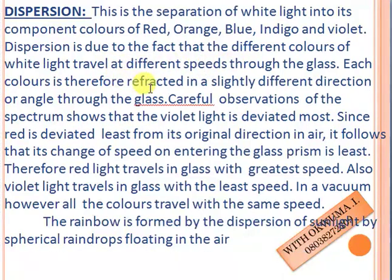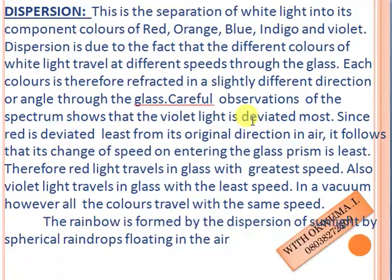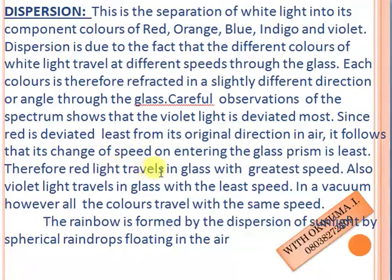With careful observation of the spectrum, it shows that the violet light is deviated most, while red light is deviated least. It follows that the change of speed on entering the glass is also least for red light. Therefore, red light travels in the glass with the highest speed, while violet light travels in the glass with the least speed.